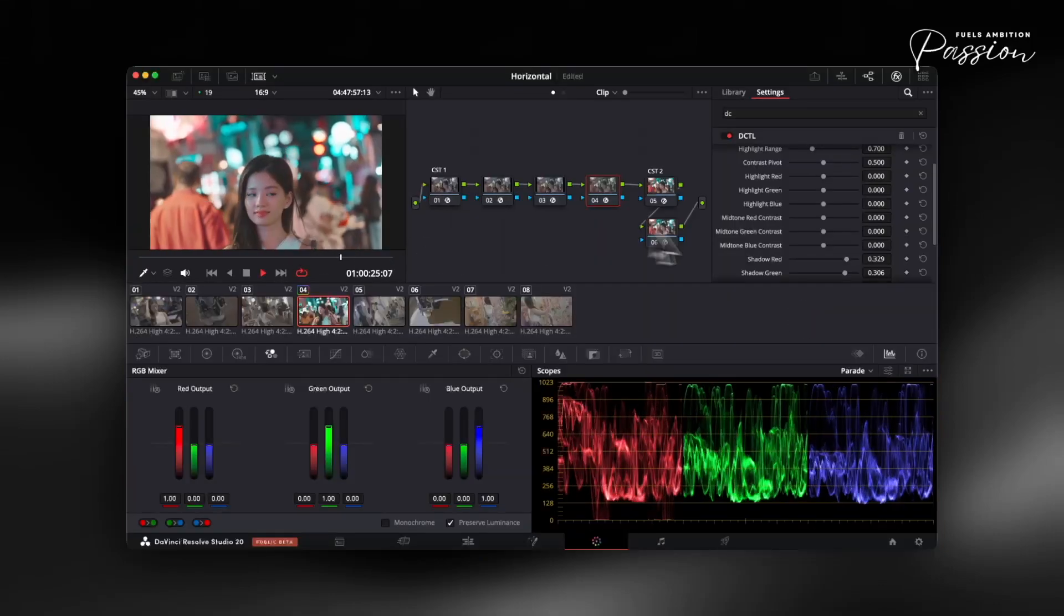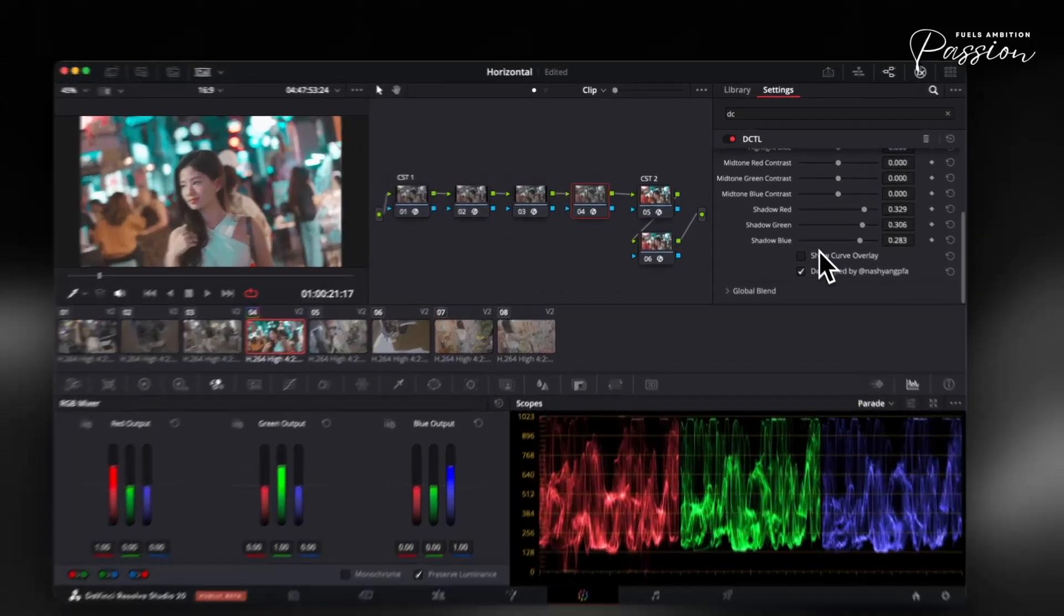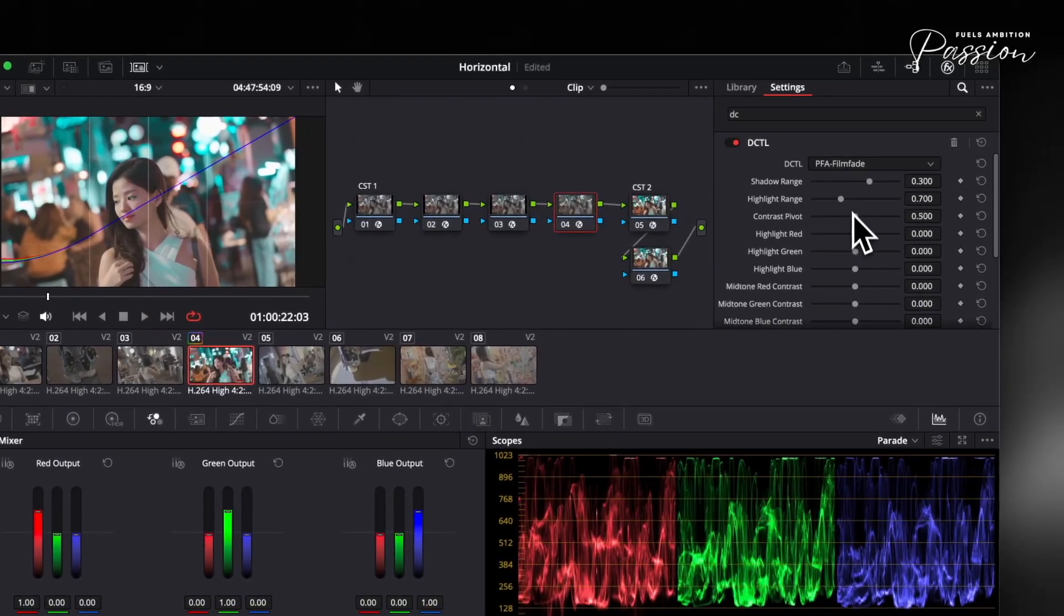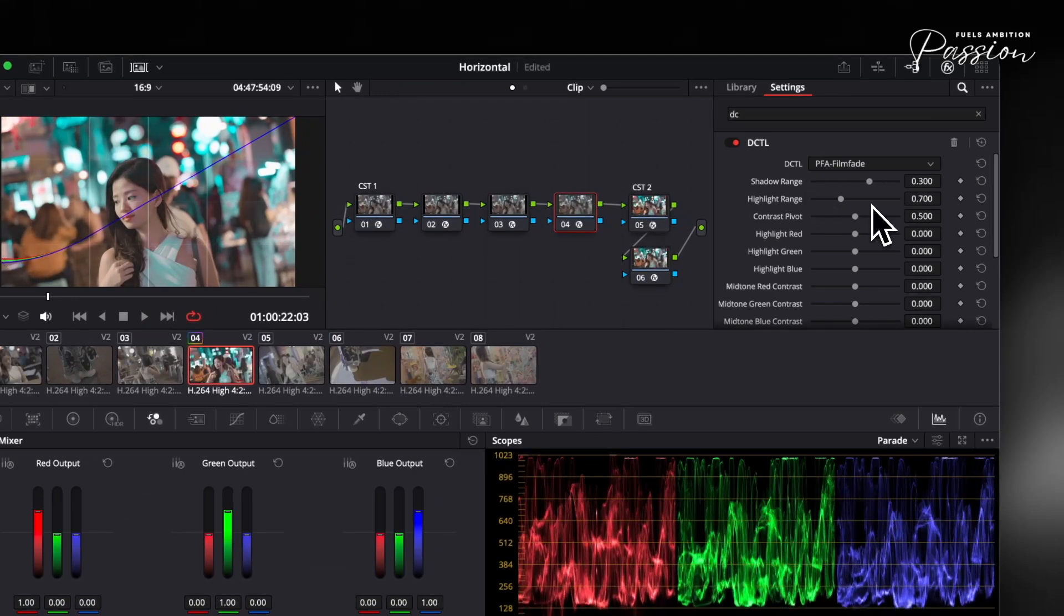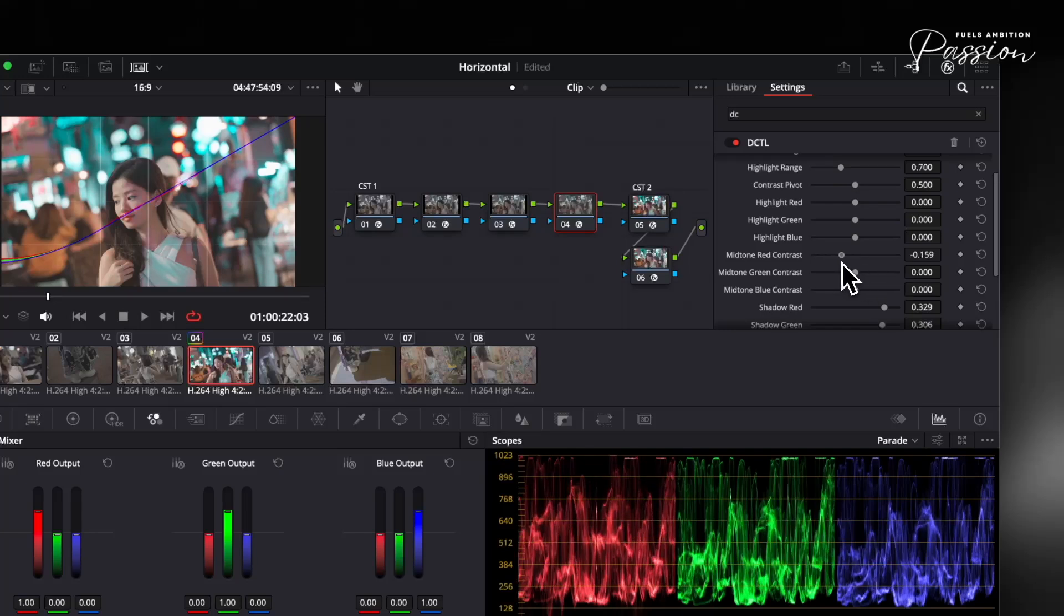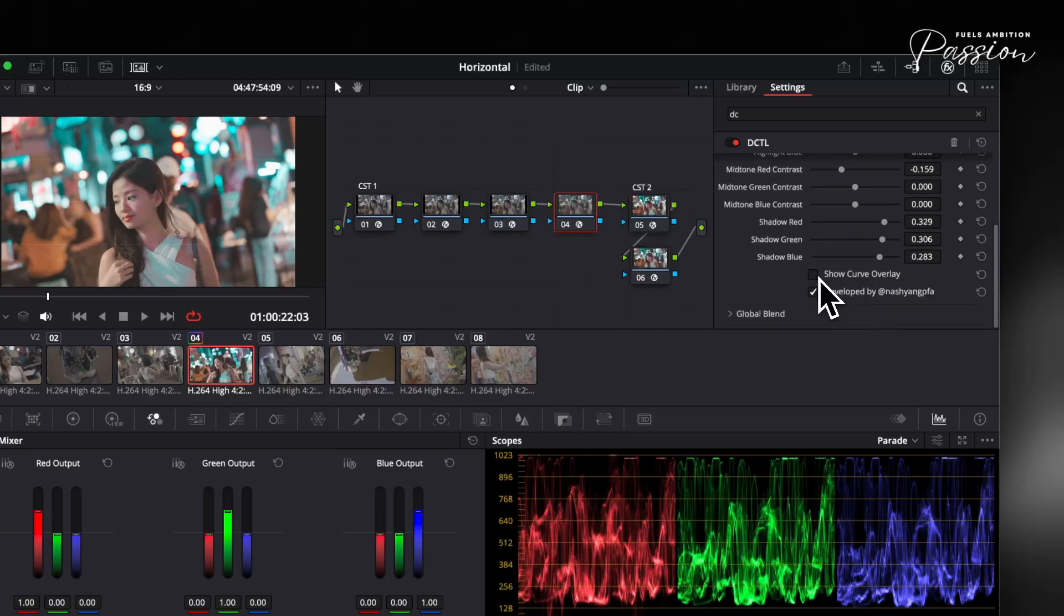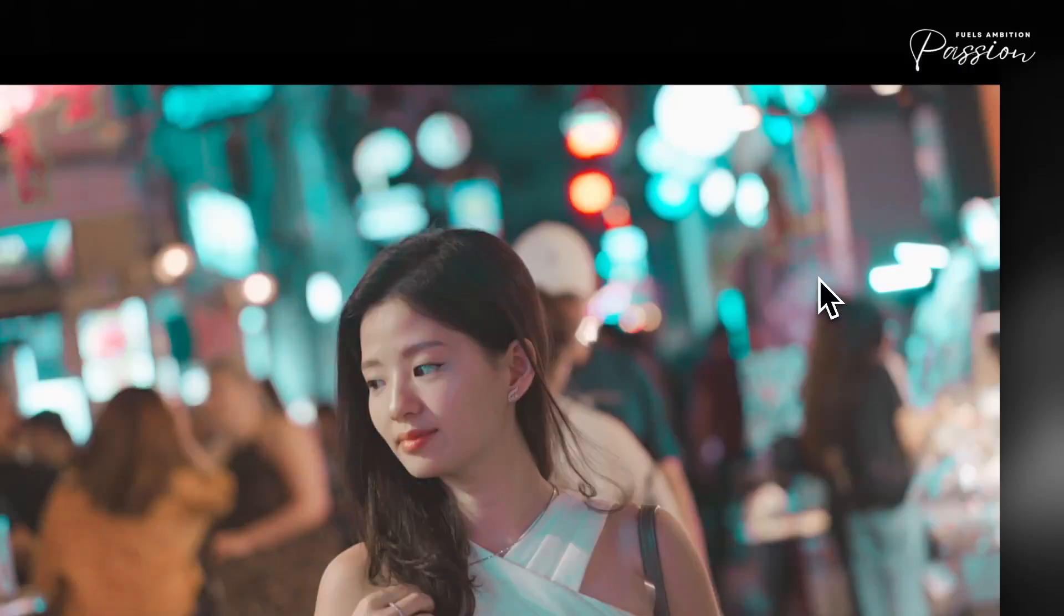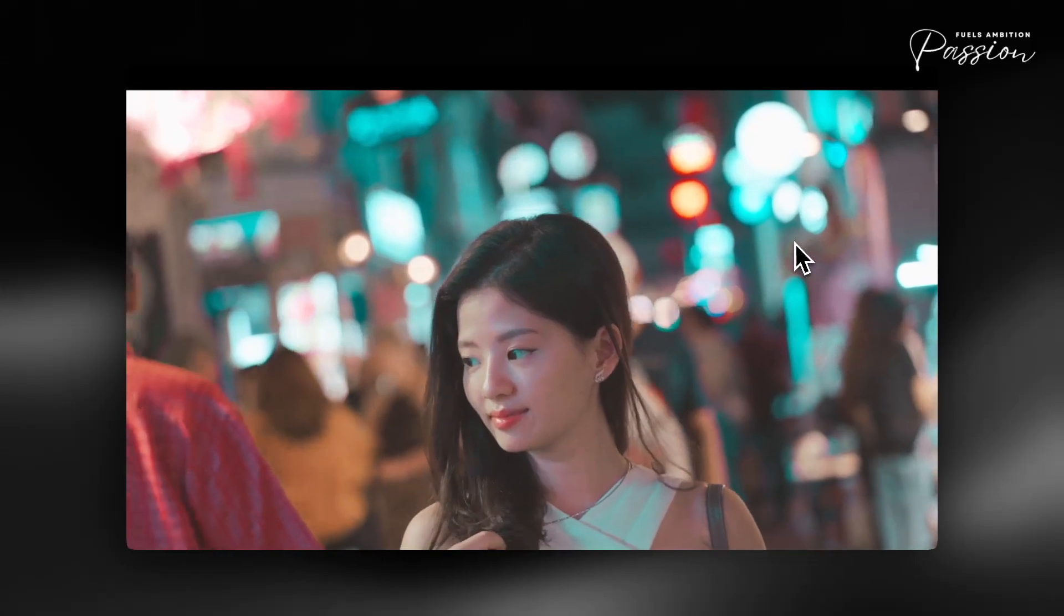This approach lets you restore lost detail without sacrificing contrast or introducing banding. The DCTL also gives you independent RGB controls, allowing you to introduce subtle color tints that mirror specific film stocks. A slight cyan tint emulates modern stocks like Fuji, while a touch of amber recreates classic Kodak warmth. Unlike global tint tools, these adjustments only affect the deepest shadows, maintaining color separation and preventing bleed into skin tones or mid-tones.